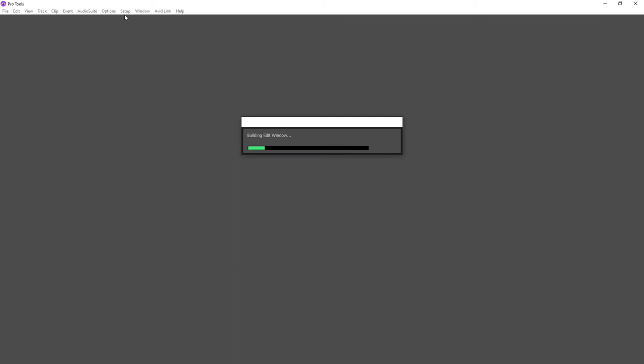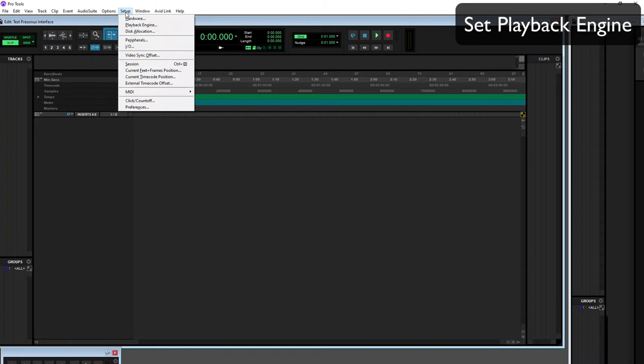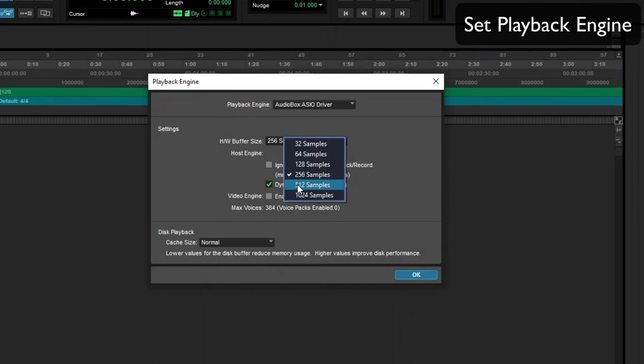Then we want to go and set the Playback Engine. We can confirm here that it's set to the Audiobox ASIO driver. If it's not you can set it to that and you can also set the hardware buffer size there as well.